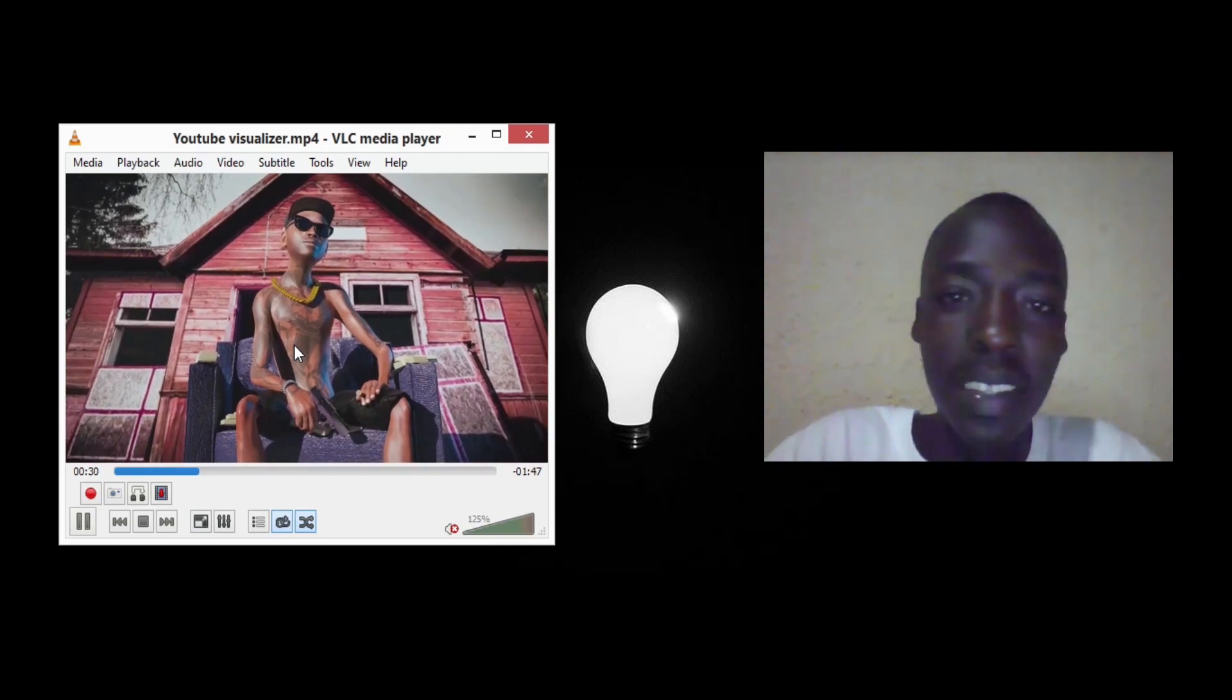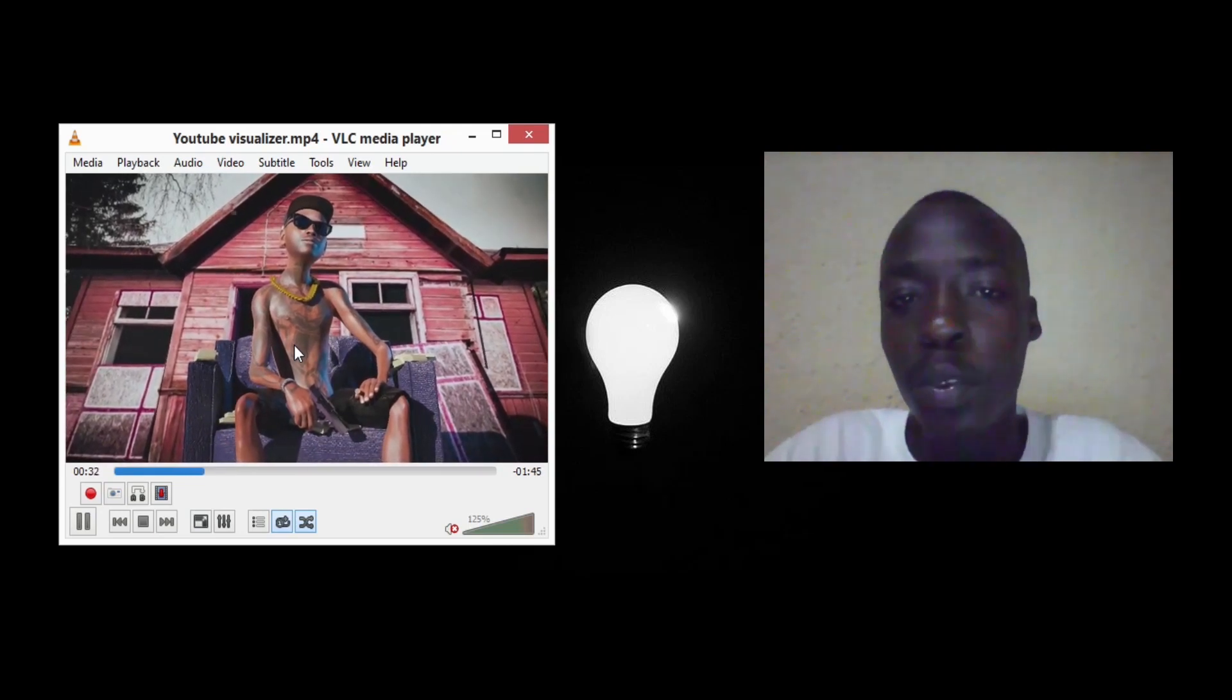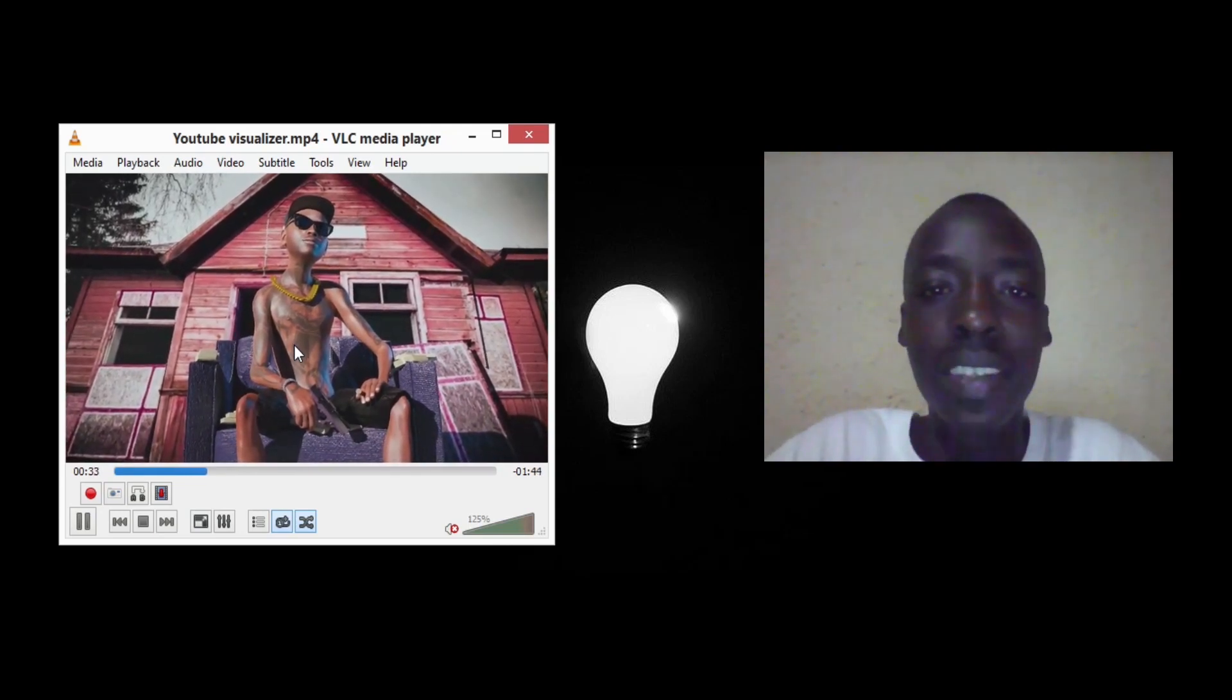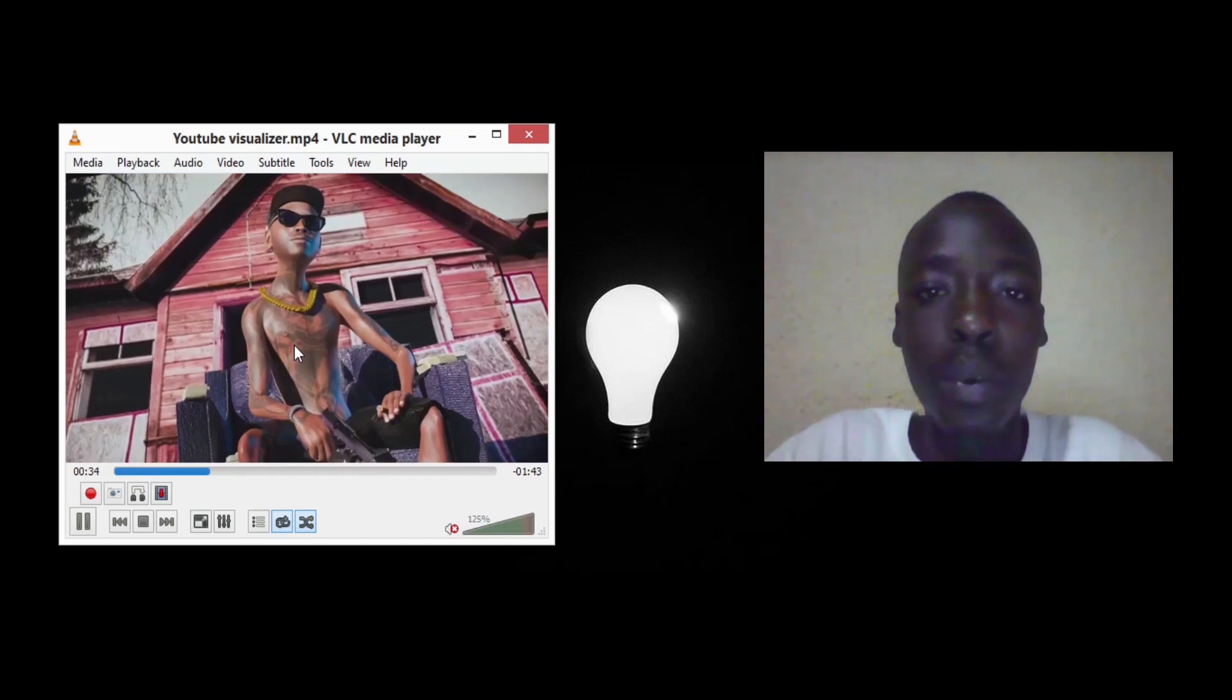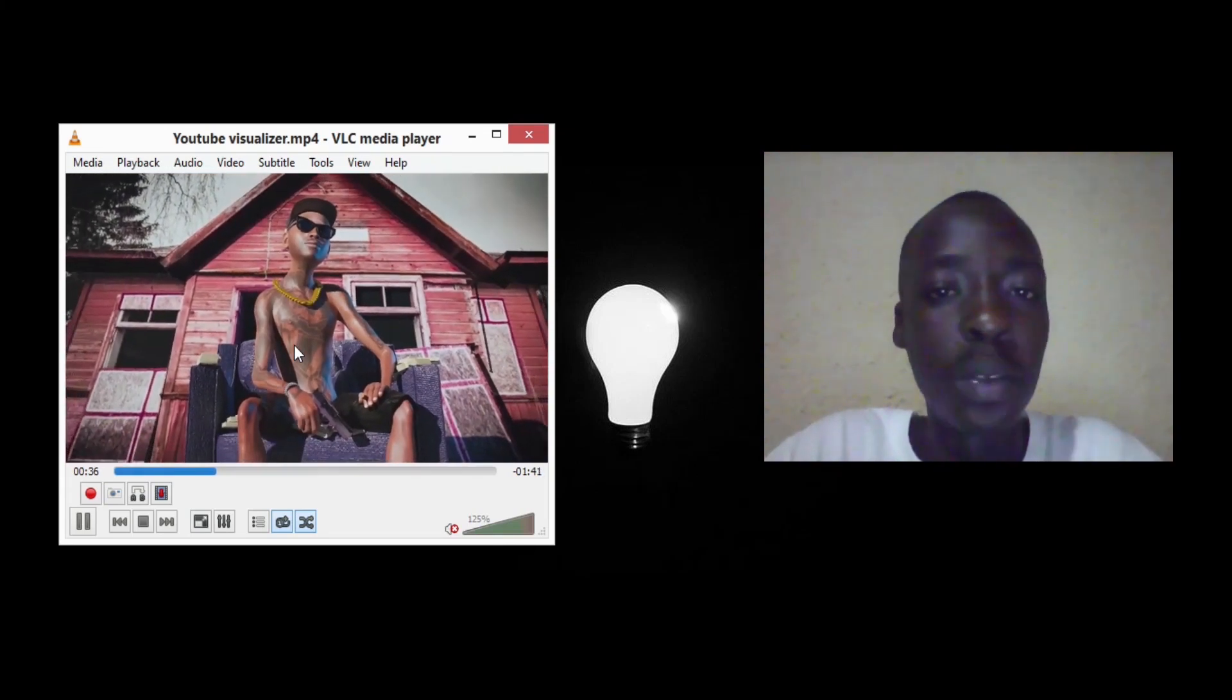This is Gatsam Jones Studio. Today I'm going to show you guys how you can deliver your 3D ad hoc.